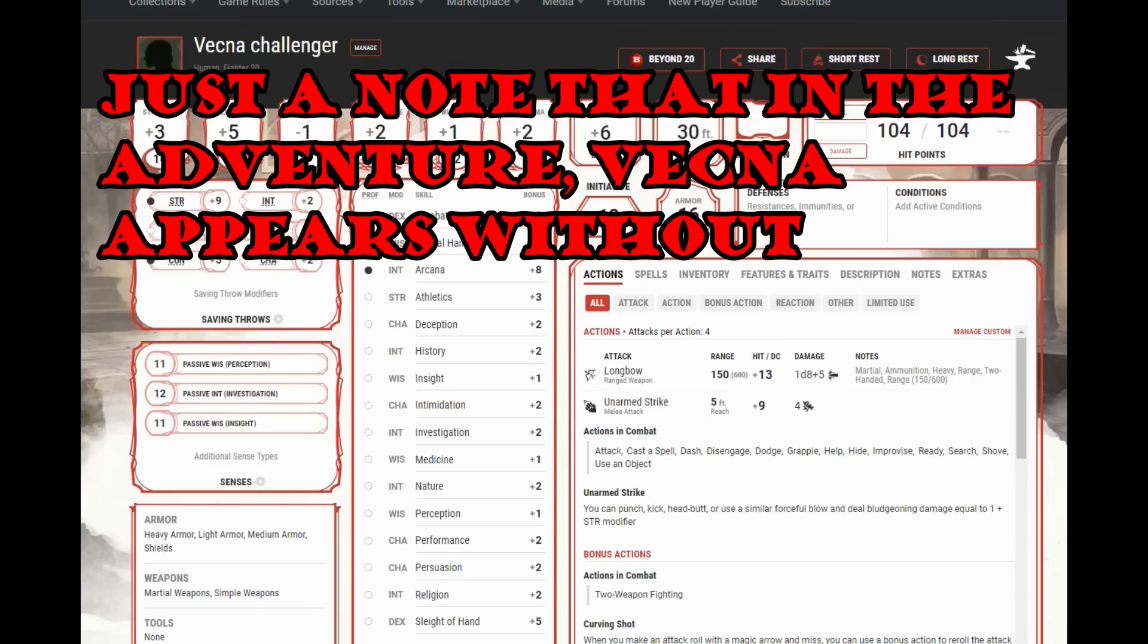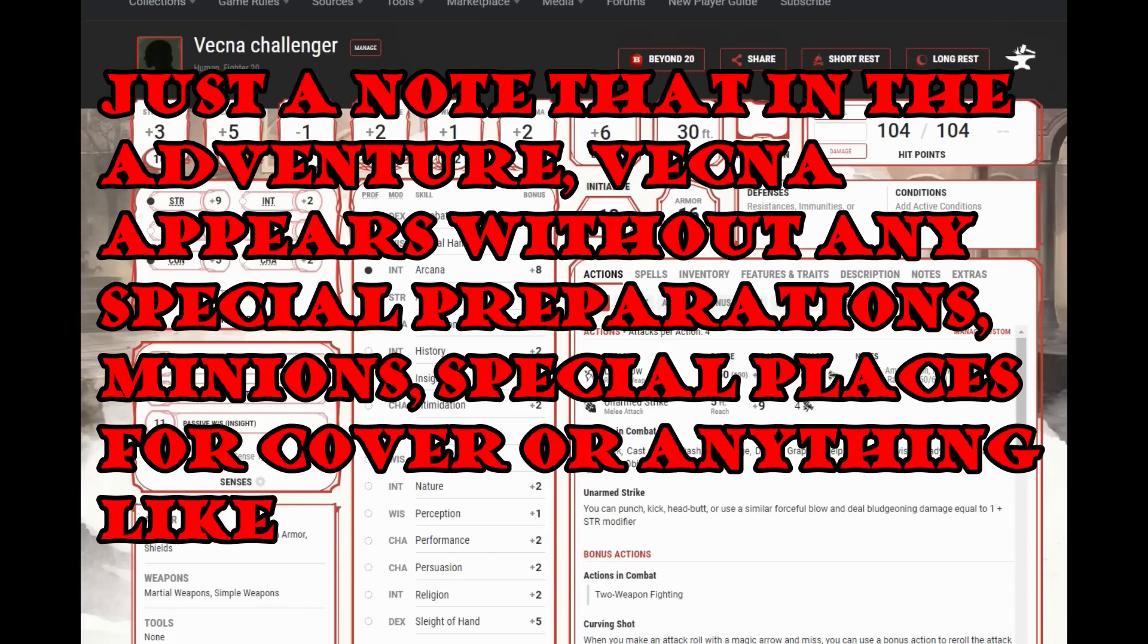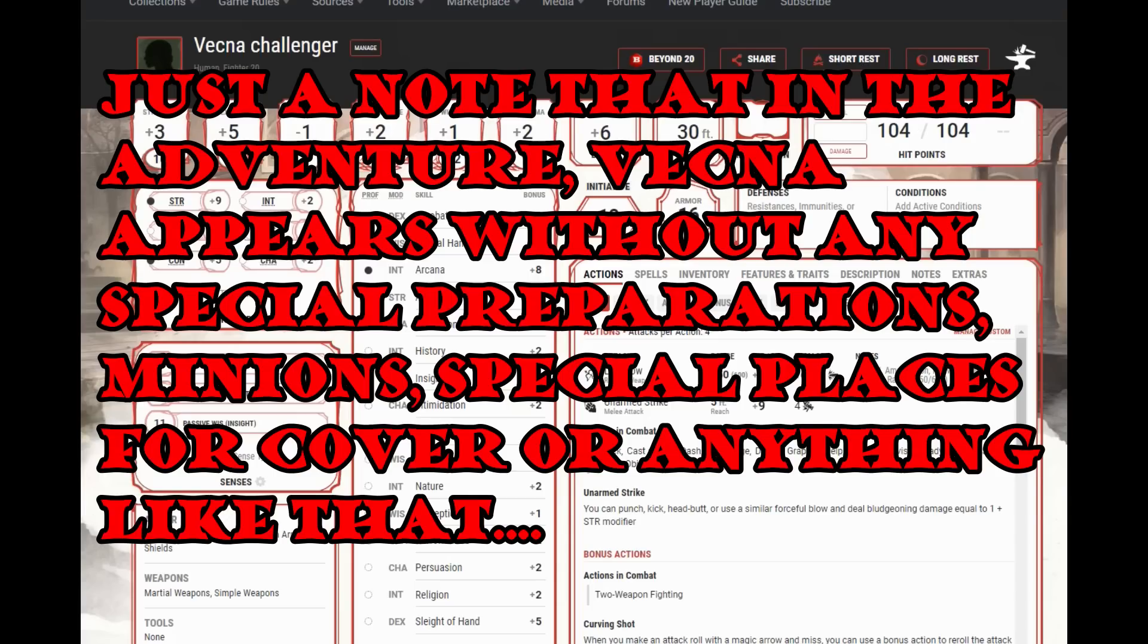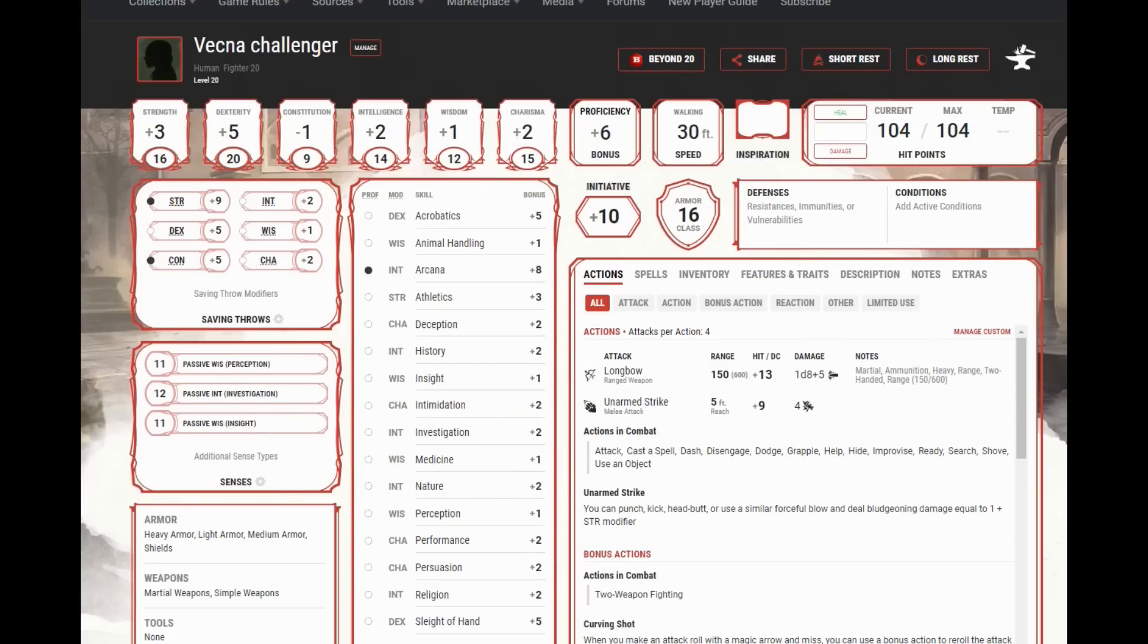So initiative 20 comes up, and Vecna Challenger number 1 is going to take their action. So what are they going to do? Well, I guess they get their longbow, so they might as well fire it at Vecna. They are a 20th level fighter. They're going to fire four times. They have this sharpshooter thing. So they might as well use the option to take minus 5 to hit for plus 10 damage. So now they're doing a d8 plus 15 per hit.